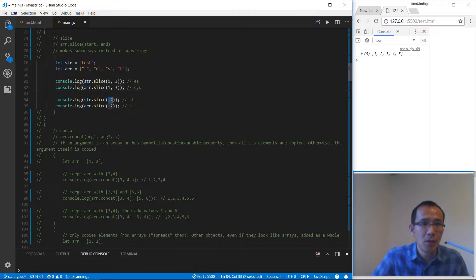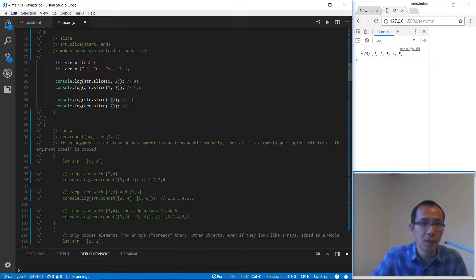For minus two, minus means get the index from the end of the string or the array. For this case, we get 'st' and 'st'.